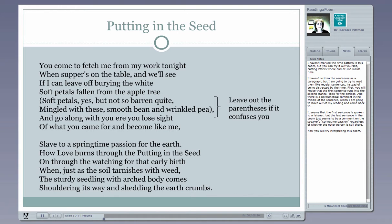The first thing you might notice is that the first sentence in this poem runs into the first line of the second stanza, so it's a pretty long sentence. In addition, kind of like the dashes in the last poem, there is a parenthetical insertion of two lines in the middle of the first stanza, and I'm going to leave them out of my reading and come back to them. You come to fetch me from my work tonight when supper's on the table, and we'll see if I can leave off burying the white soft petals fallen from the apple tree and go along with you ere you lose sight of what you came for and become like me, slave to a springtime passion for the earth.